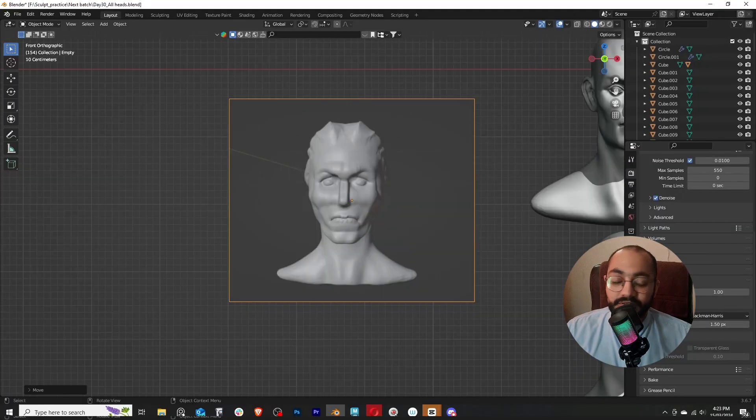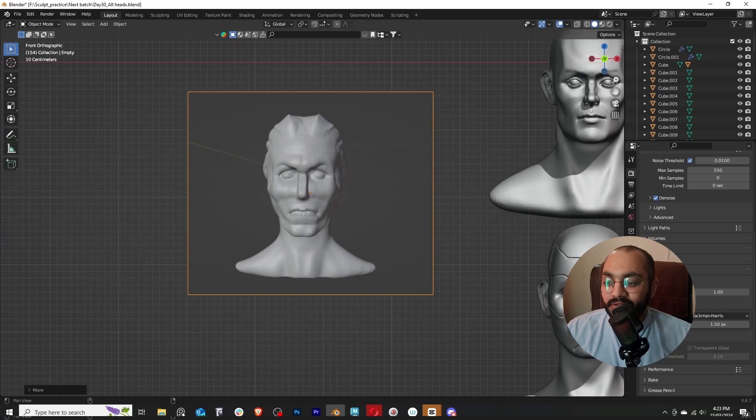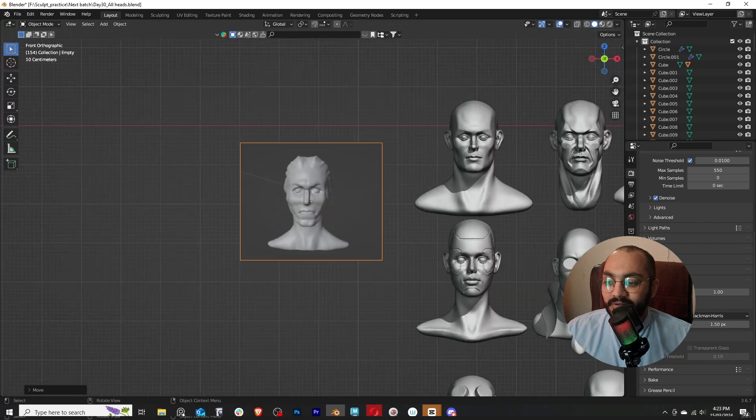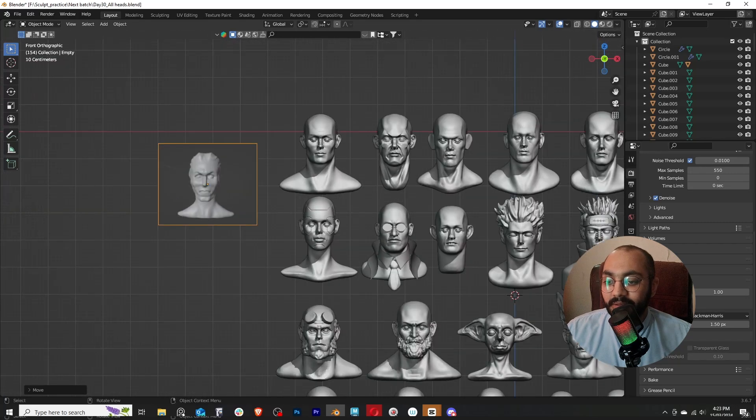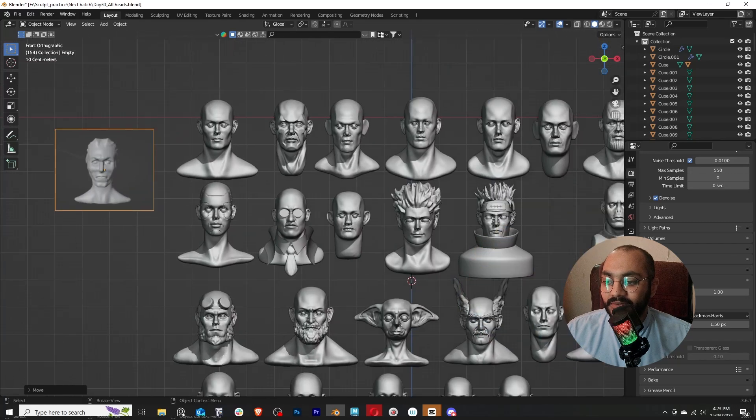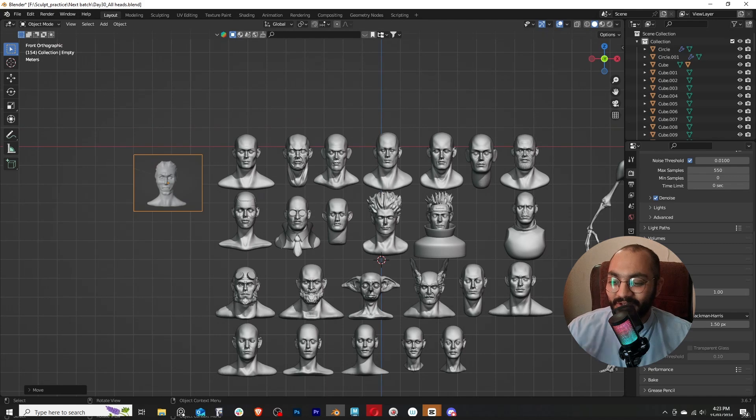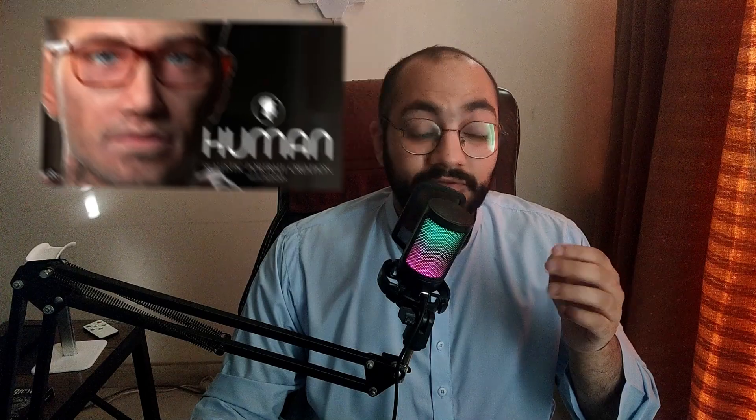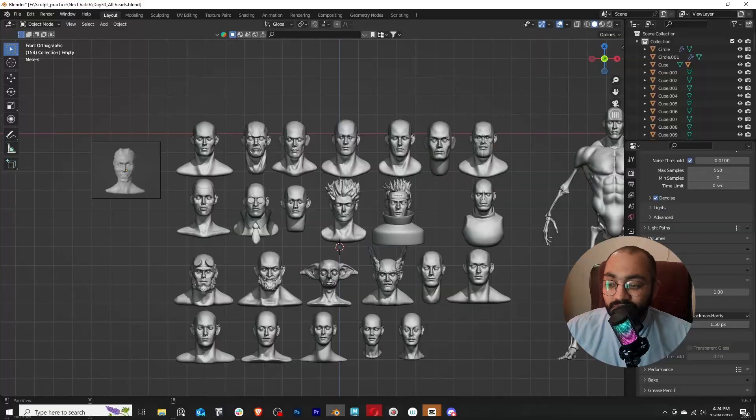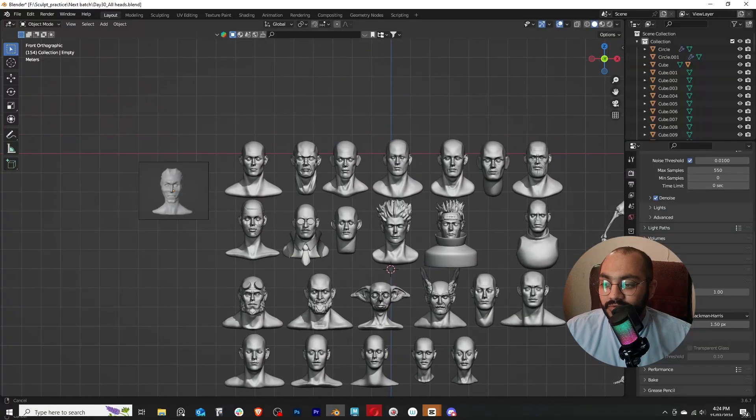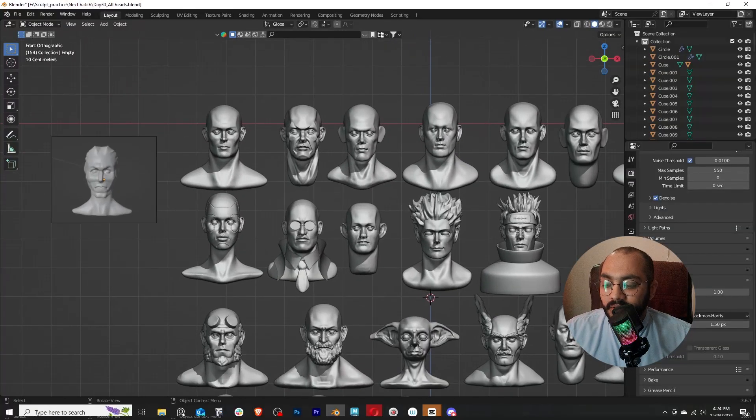For context, this is what I used to think a head looks like. This is the first head that I sculpted from imagination. I wish I had kept the file so I could compare and show you all the terrible angles that this head has. And for context, this is after I practiced the CG Cookie course.